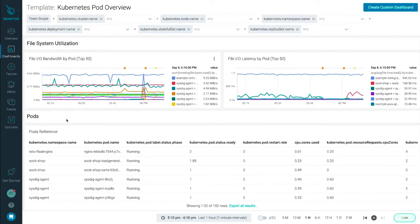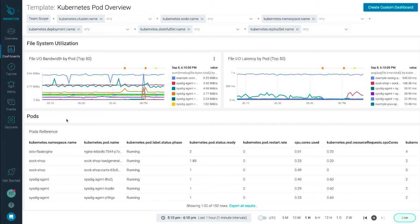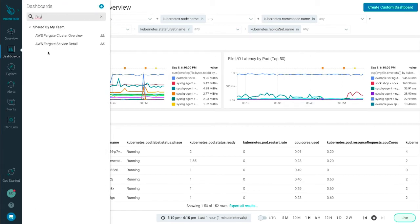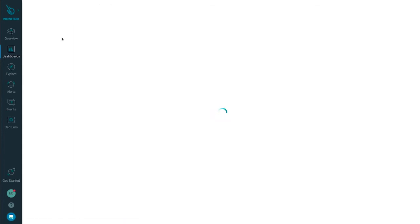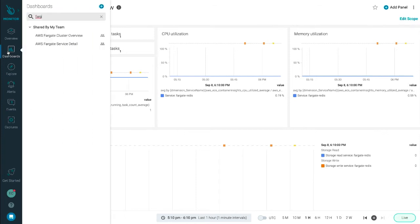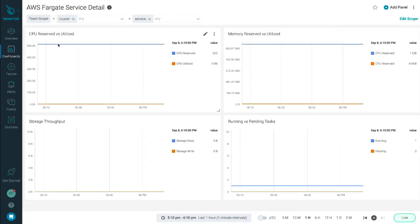This can also help you monitor capacity limits to identify pods consuming excessive resources, and help you manage capacity allocation and utilization. In addition to key metrics for Amazon EKS and ECS, you can also view details for AWS Fargate tasks to understand the state and performance of containers in a serverless environment.